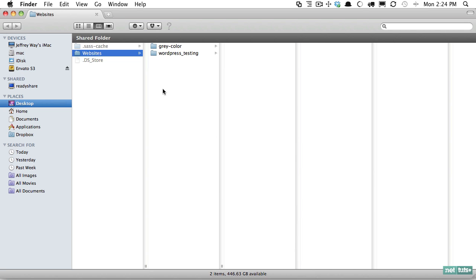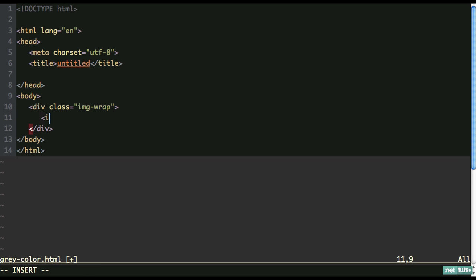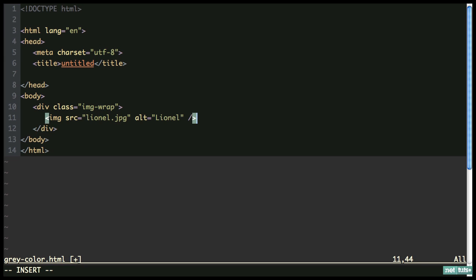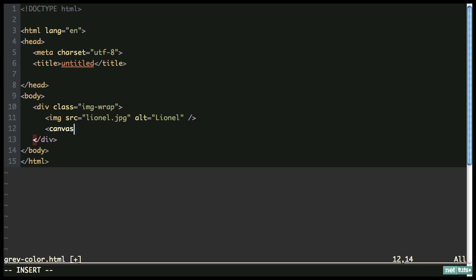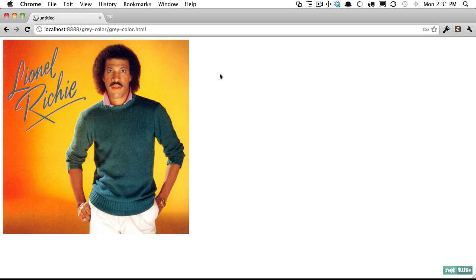I'm going to open my website's directory. I've created a folder called gray-color where we have the image we're going to use as well as the file. I have a basic skeleton, so let's start building our wrapper. I'm going to create a div and give it a class name of imgwrap. Within here we'll start with our base image called lionel.jpg. Next let's create the canvas element — width 500 and height 500. These dimensions come from the image itself, which is 500 by 500 pixels. And that's our markup. In the browser all we have right now is the image and the canvas, which you can't yet see.